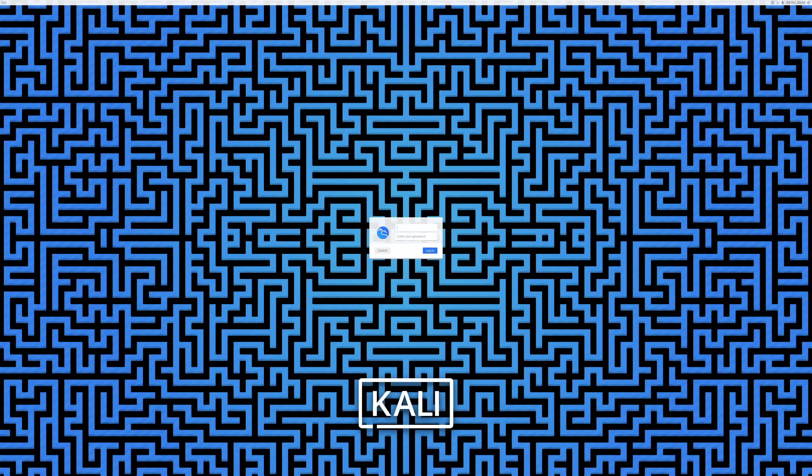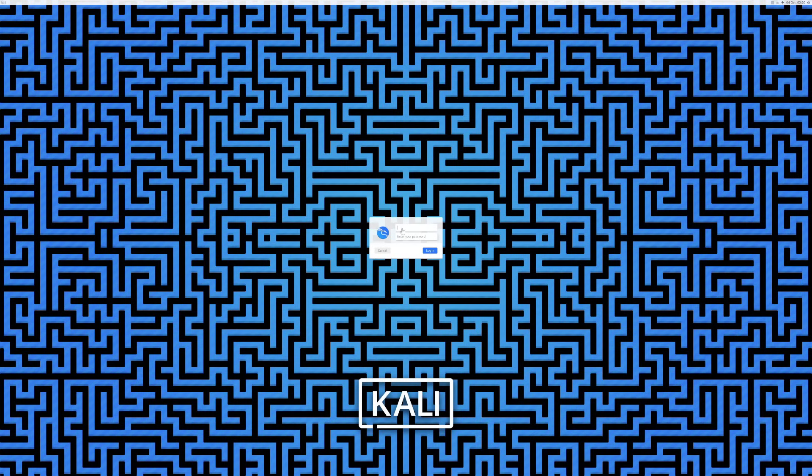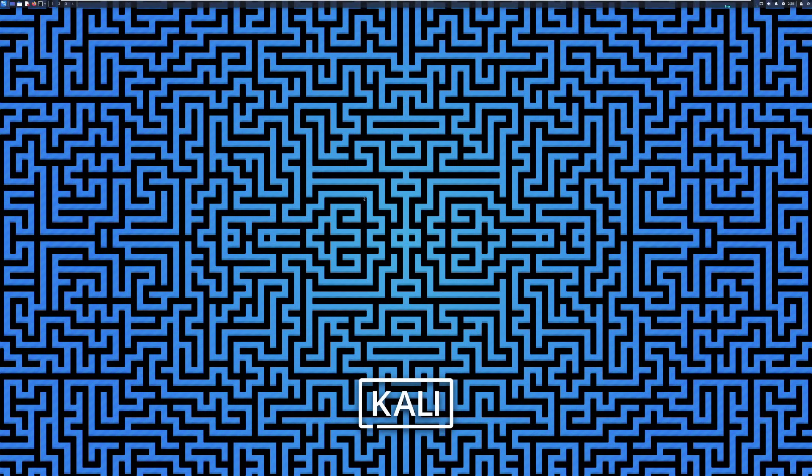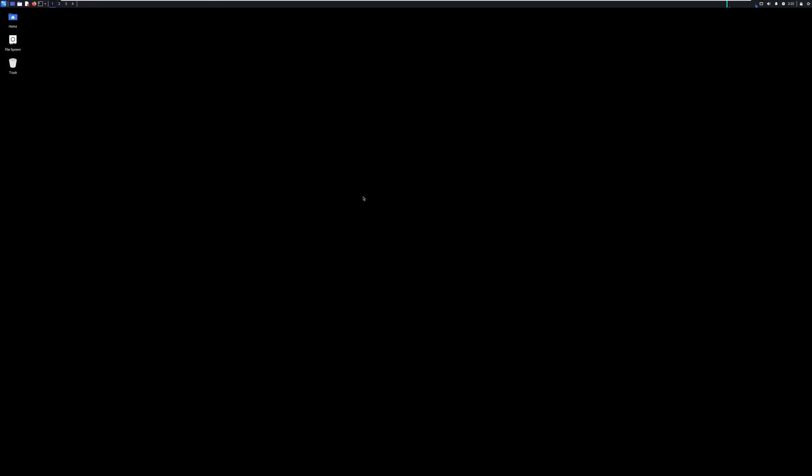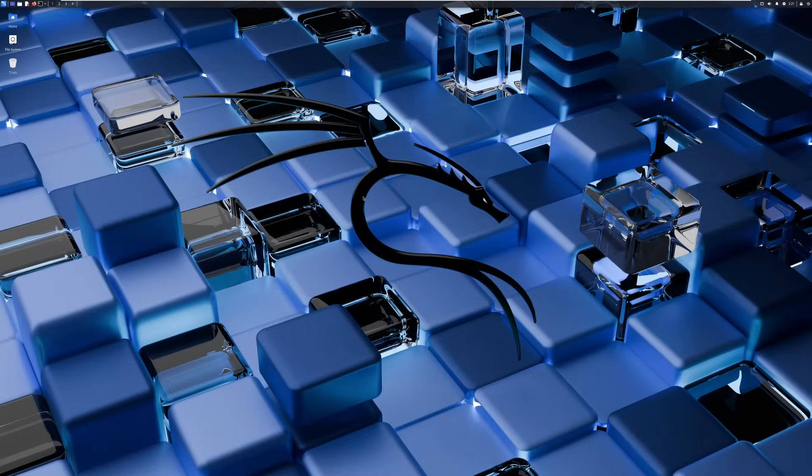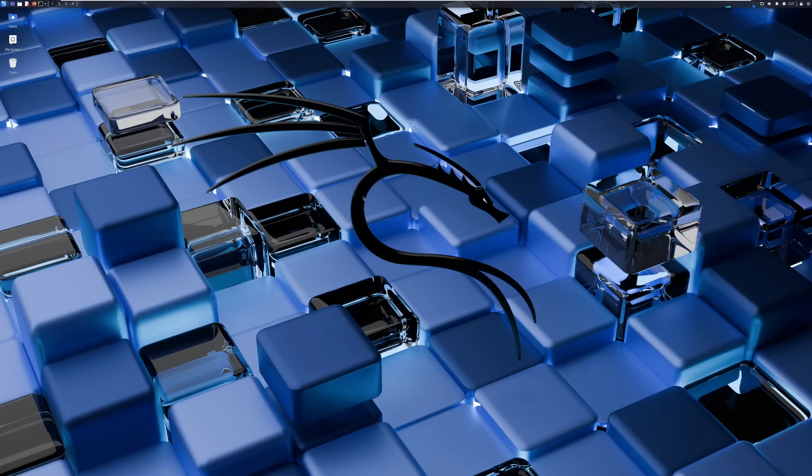All right, so here I have the latest version of Kali Linux. I just booted it up. I haven't even logged into the machine yet, so let's go ahead and log in right now. And as you can see, everything is super tiny. The reason for this is because I'm running a 4K monitor.